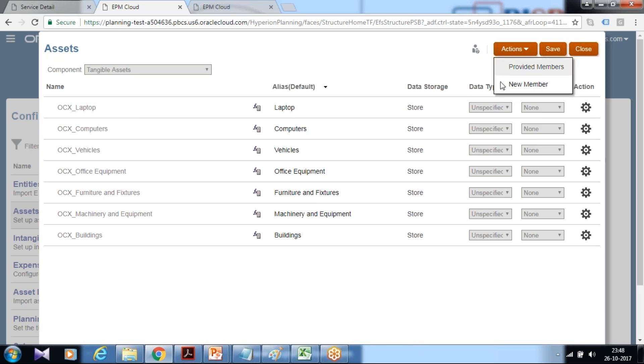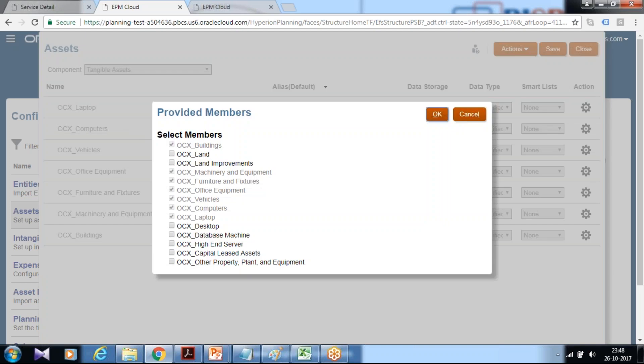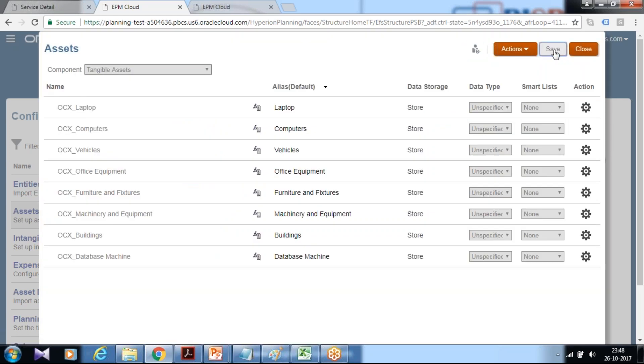You have two options. There are provided members given for asset class, you can select new asset class from the list, or you can have your own asset class. I'm going to show you both options. We start with provided members, you have a list of asset classes all starting with OCX. I'm going to add a new asset class called database machine, click OK and save it.